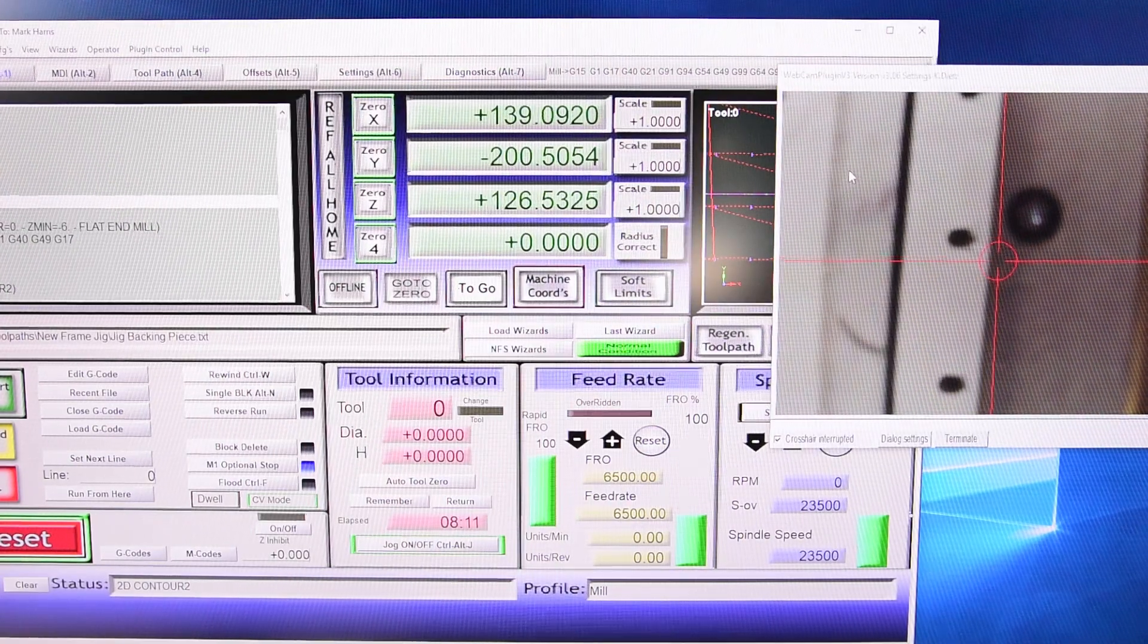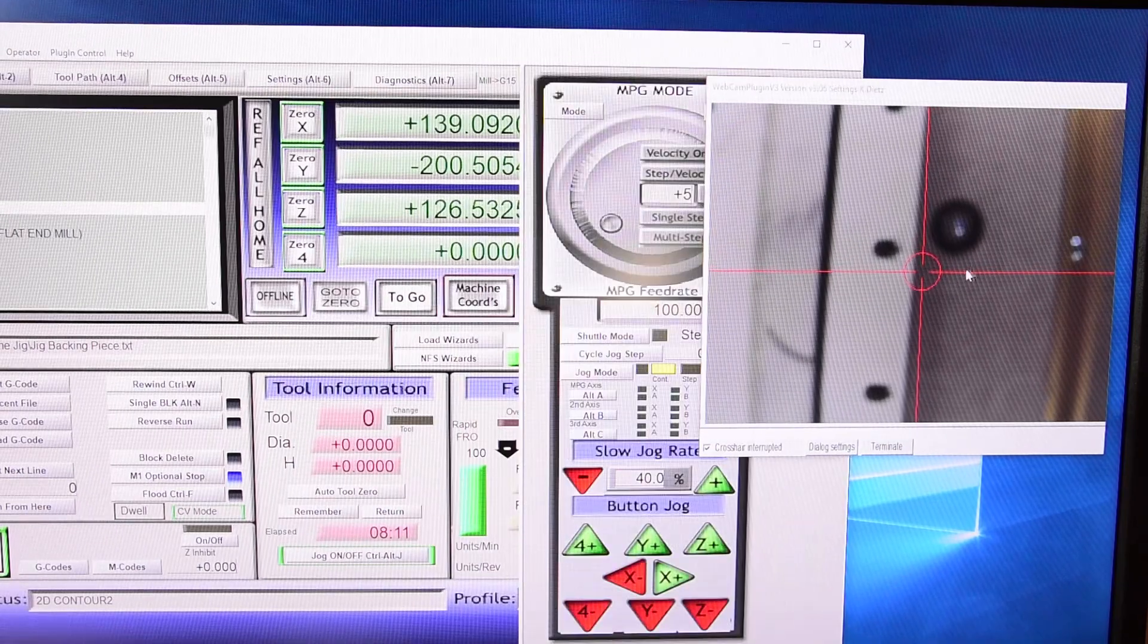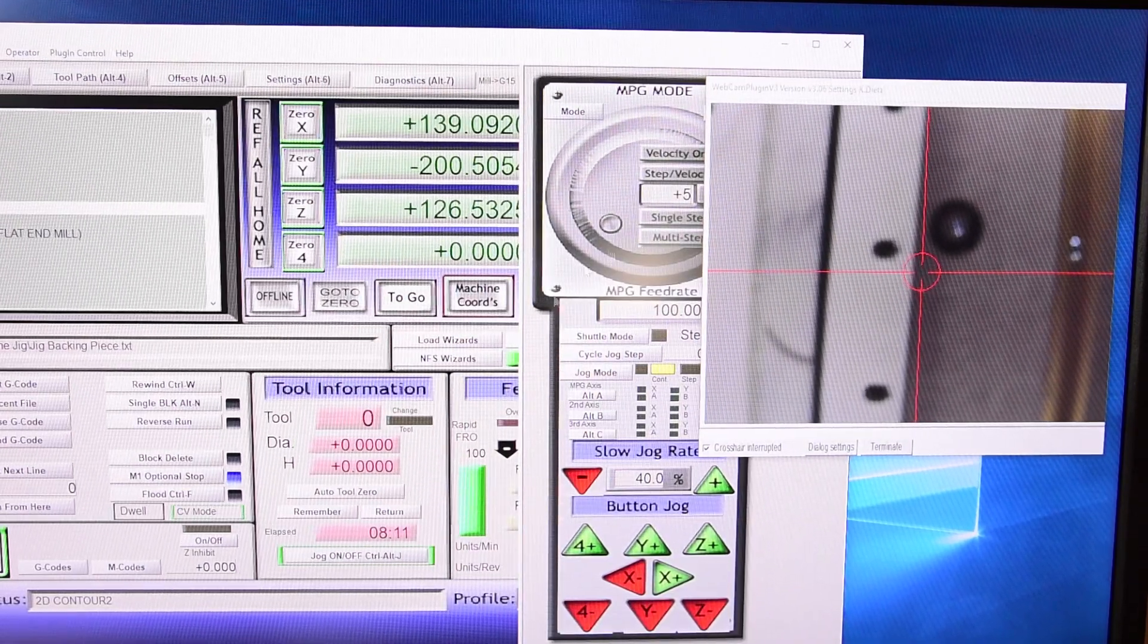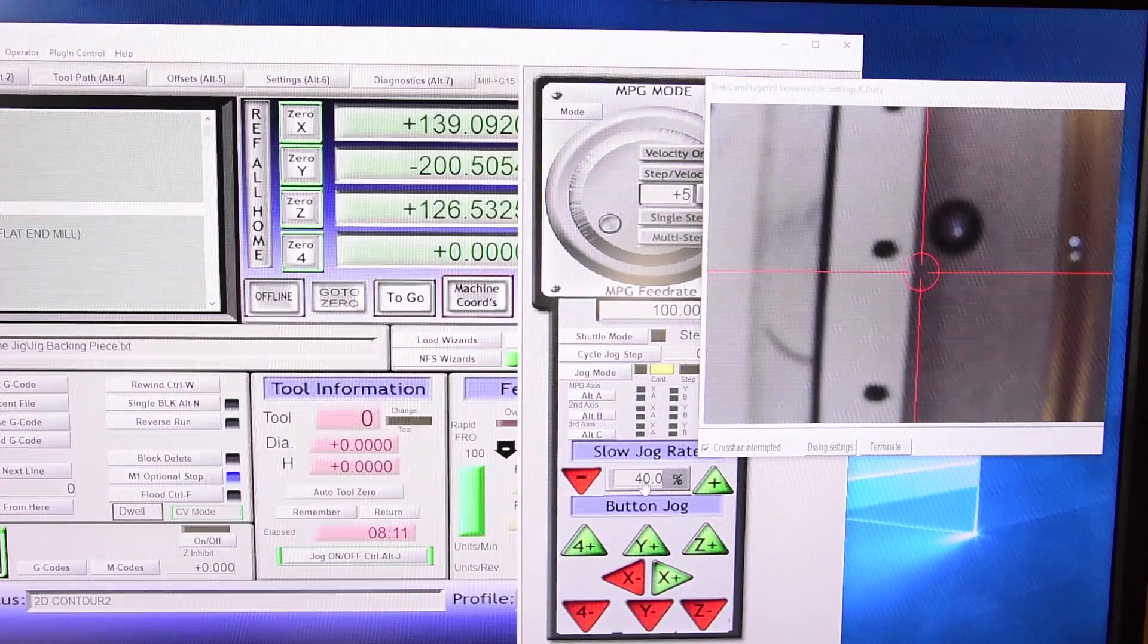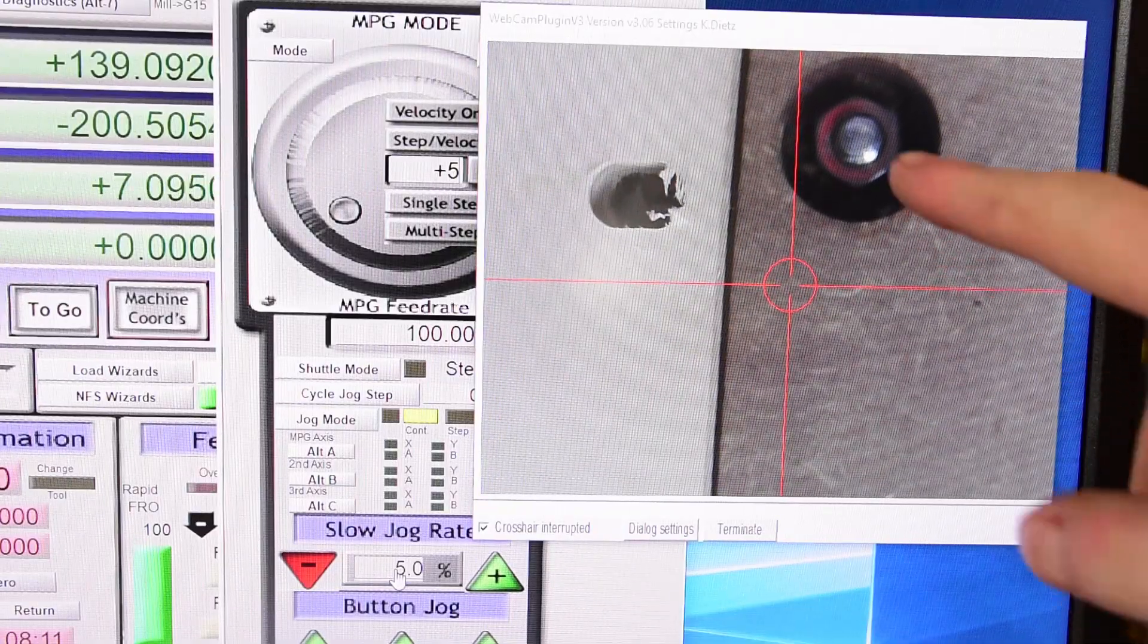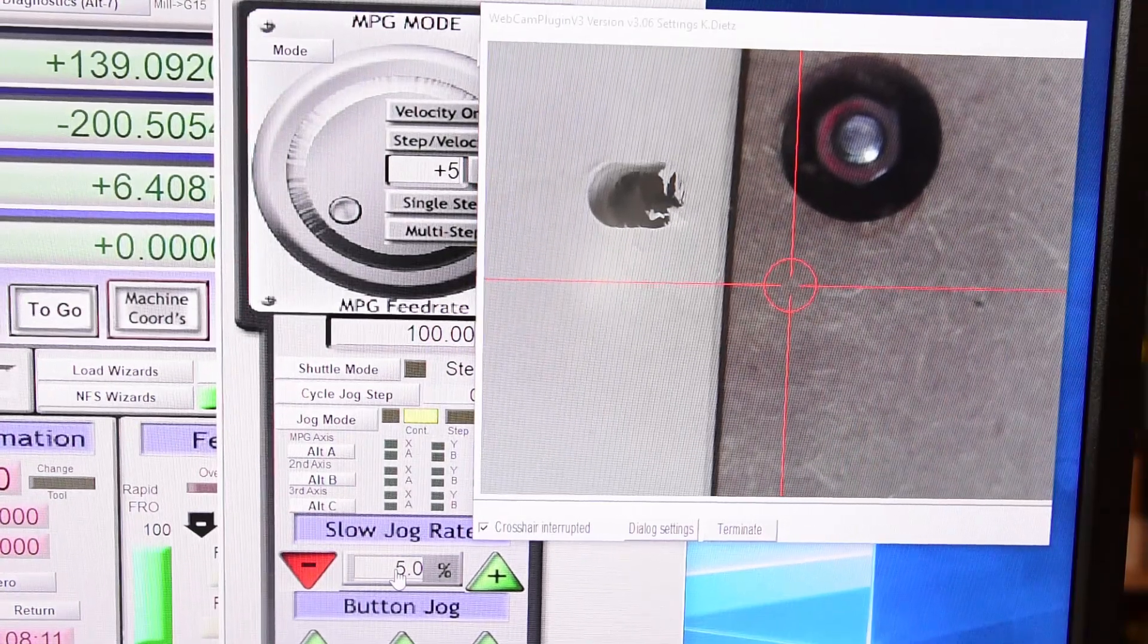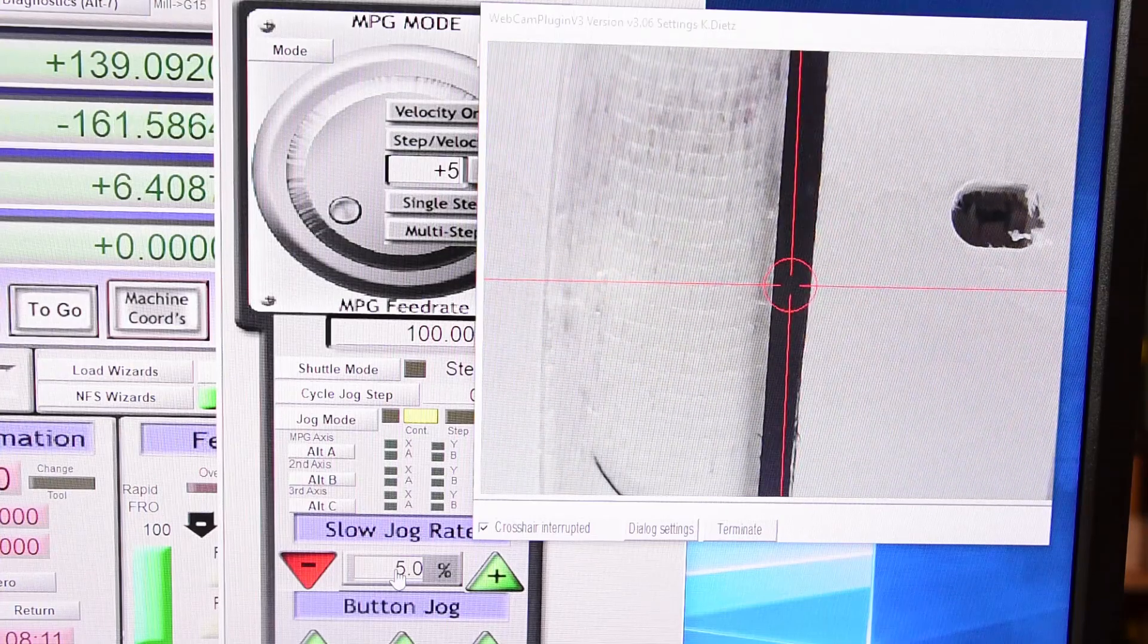As you can see, horribly out of focus. Hitting tab to bring up the jog mode so I can see what I've got for speed here. Basically we're going to bring the head down and get that camera in focus. Okay so we look like we're starting to get some pretty good focus here. I'm just going to bring the head over so we get this pocket lined up.